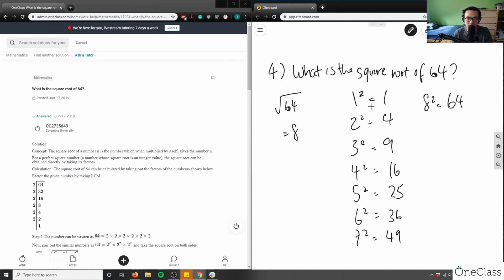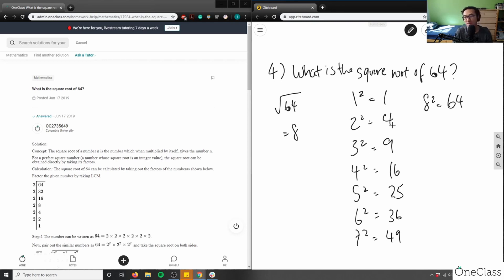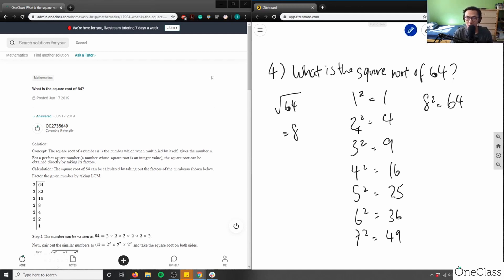And actually that's my solution. That's the guess and check I would sometimes use for square roots below 100, because it's a quick and easy way to check whether or not it's a perfect square. Eight squared equals 64, so that's going to be my solution. This is a guess and check kind of solution.